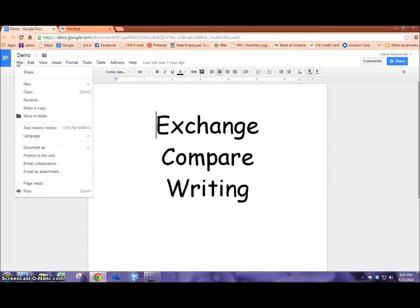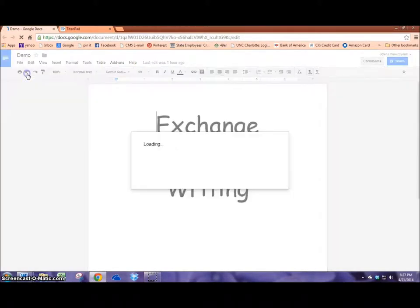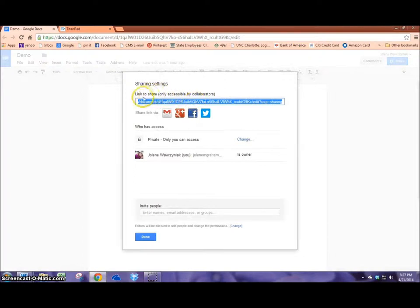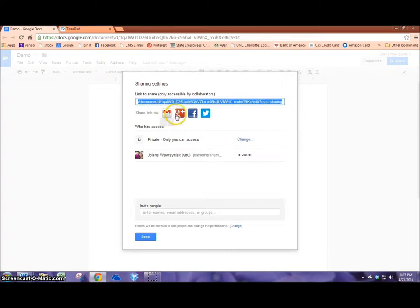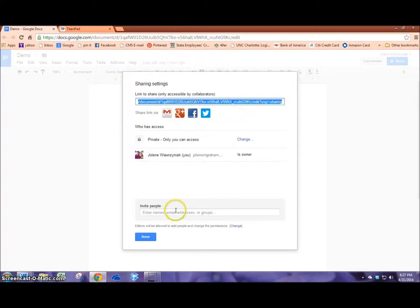It's really easy. They can go to file and share. When they share the document, they can share it by a link. They can share it through these different websites such as Google+, Facebook, or Twitter. They can also send it through an email address.